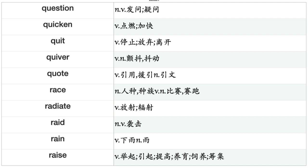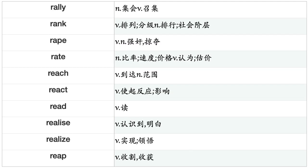Put, Puzzle, Quake, Qualify, Quantify, Quarrel, Quench, Question, Quicken, Quit